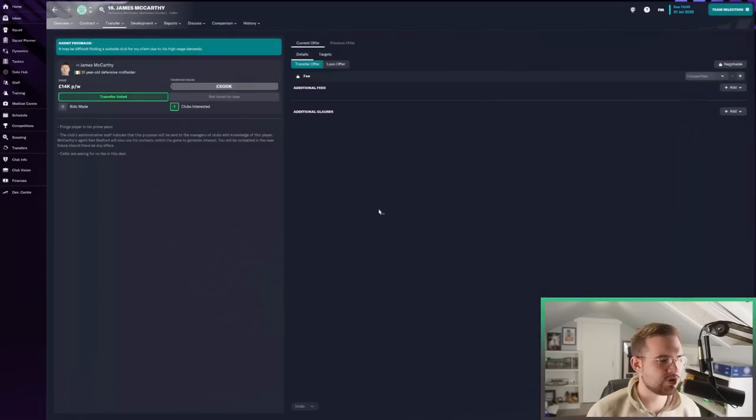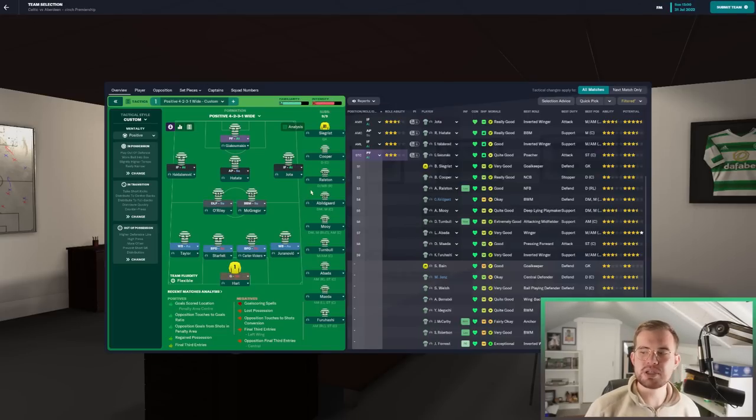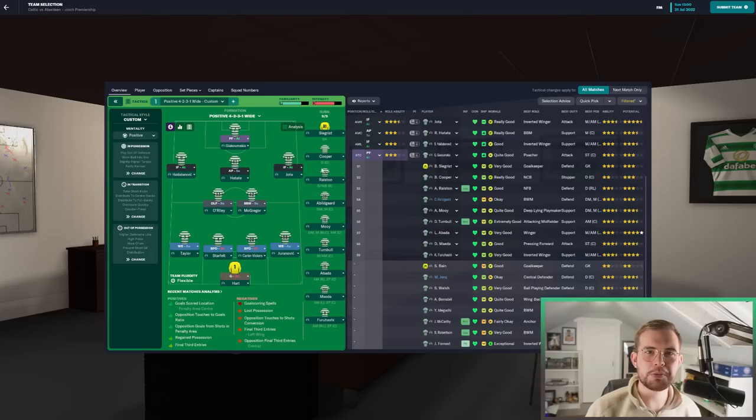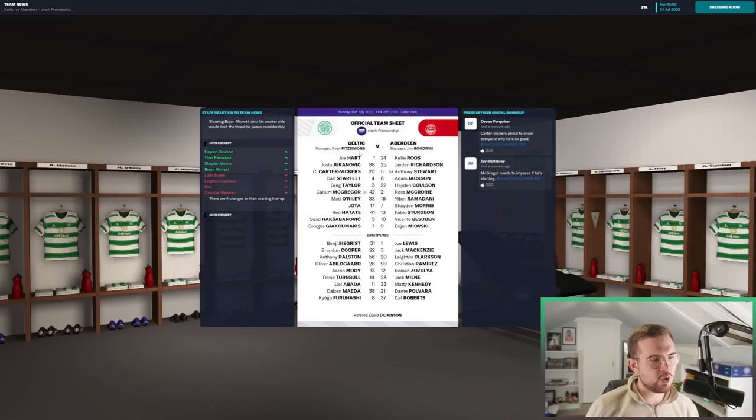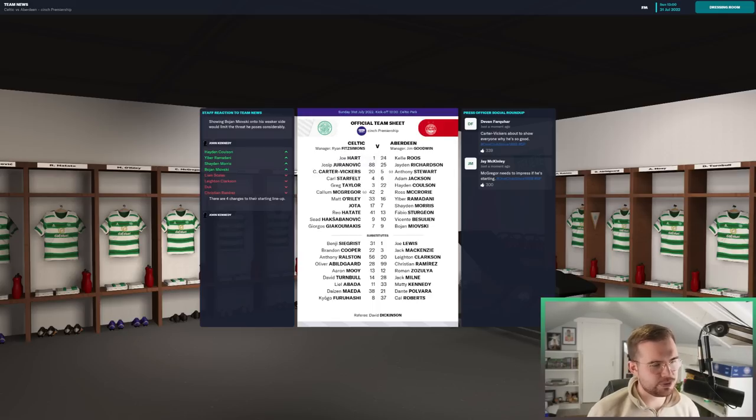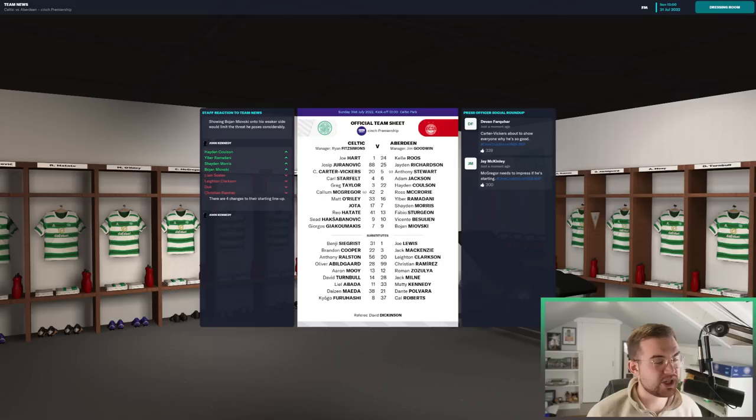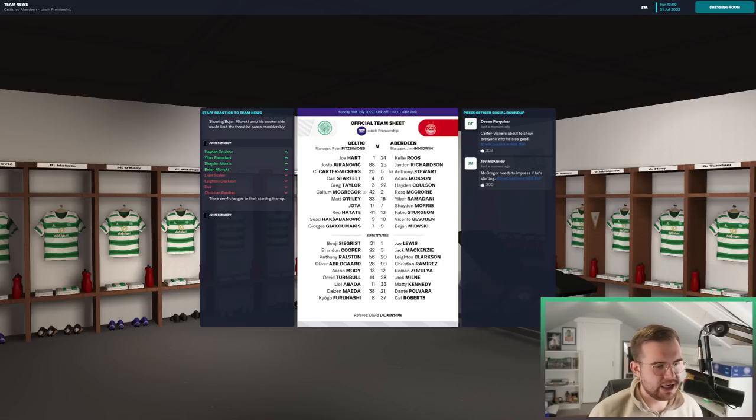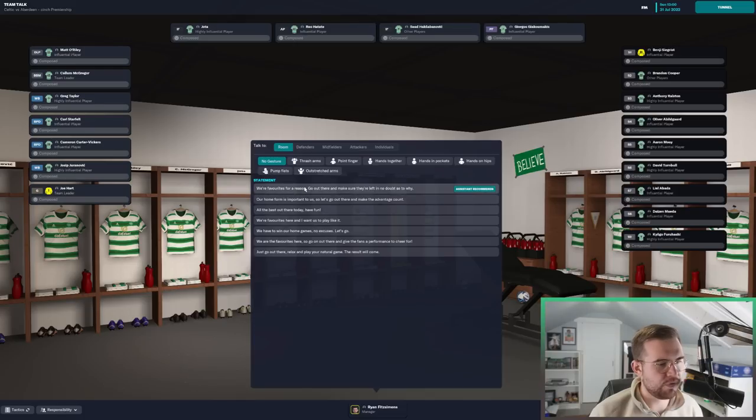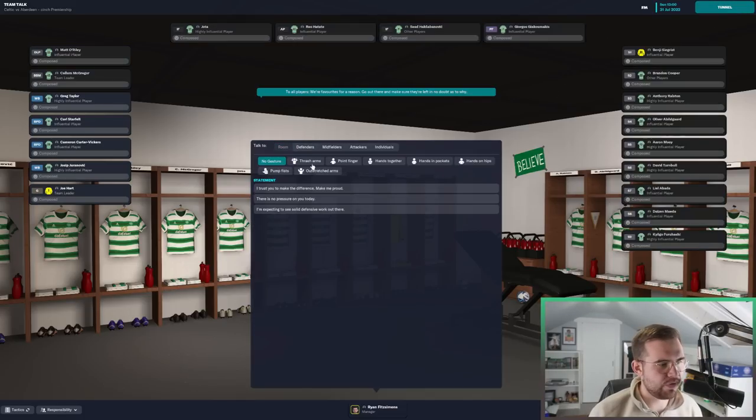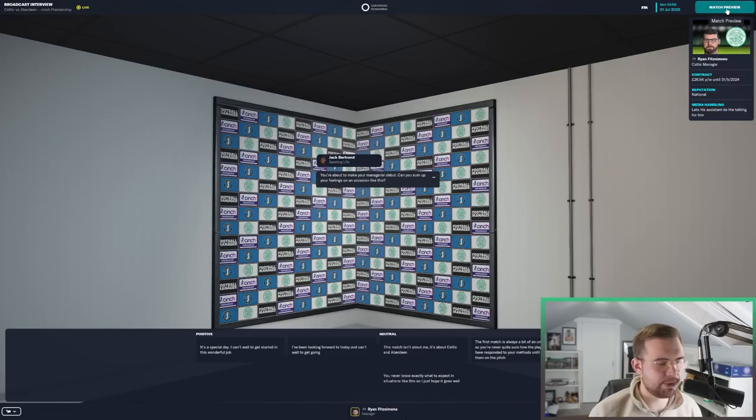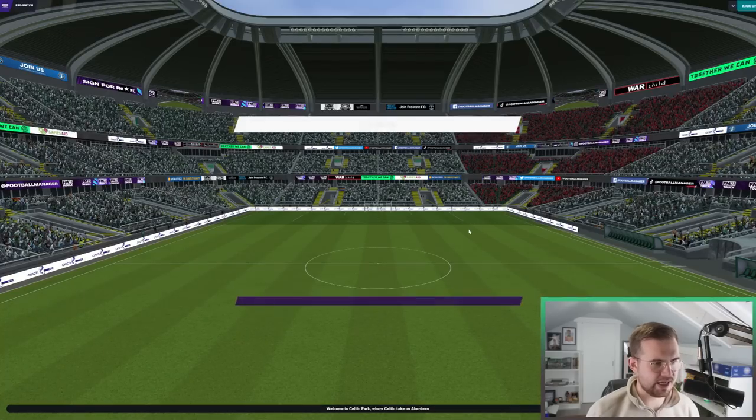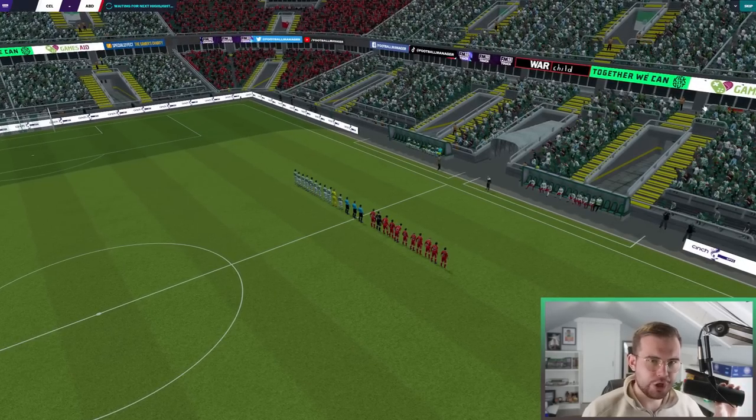It's game day. It's time for our first game. Rangers won in the opening game of the season against Livingston by three goals. It's now time for us to take on Aberdeen. I'm looking forward to seeing my tactic being used for the first time. We've got to set up a bench. Kyogo on there, Dyson Maeda, Big Cooper, Ralston, Abildgaard, Aaron Moy, and David Turnbull.